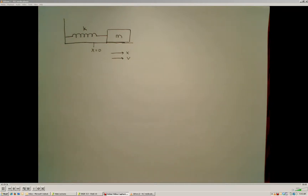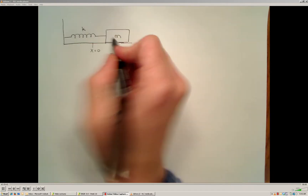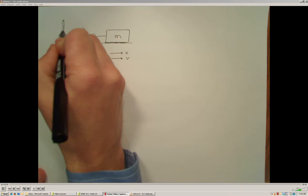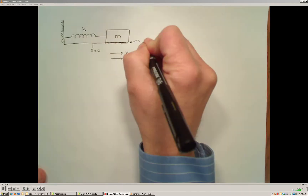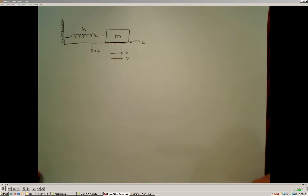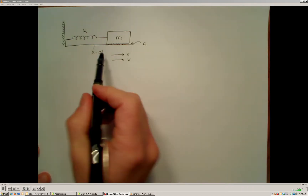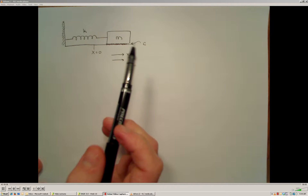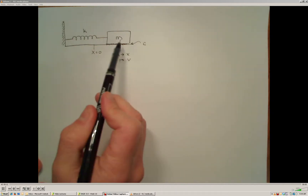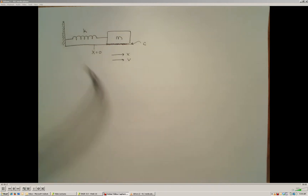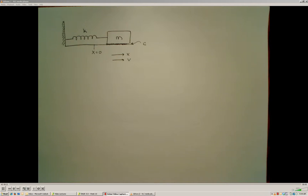To develop the general second order dynamic model, we're going to look at a mass-spring-damper system where a mass is attached to a spring, attached to a fixed wall, and is sliding on a surface that has viscous friction. We'll do a force balance on the mass to determine how its position changes with time. Since we have two energy storage mechanisms — the mass storing kinetic energy and the spring storing potential energy — we have a second order system, and we expect a second order differential equation to model its dynamic behavior.